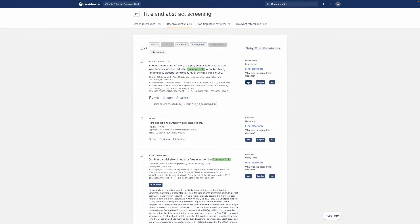Once decisions are made, studies with a yes vote will move forward to full text screening.